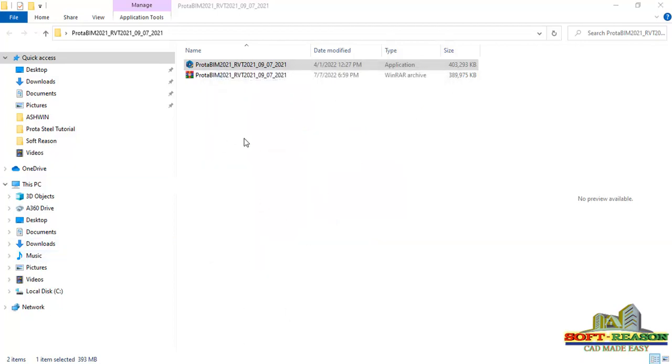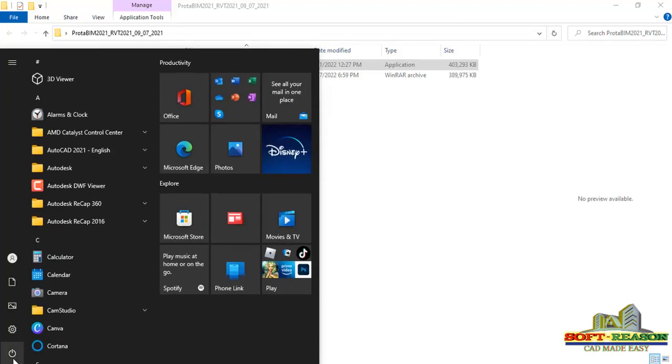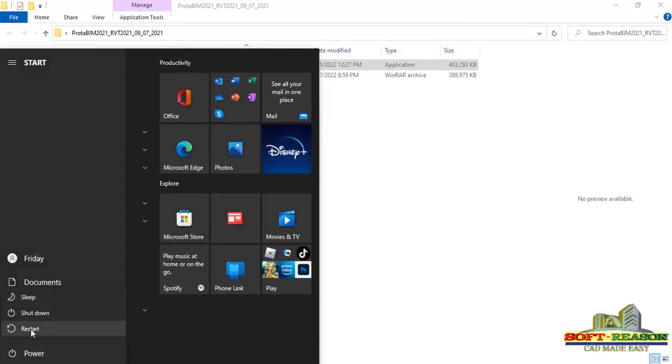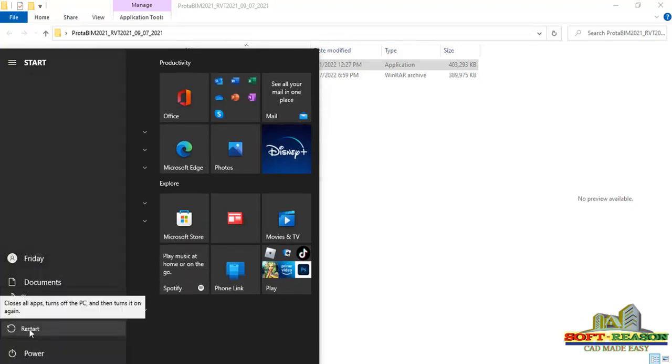After you have finished with the installation, what you need to do is go to the Start button and restart the system. Click on Restart right away.